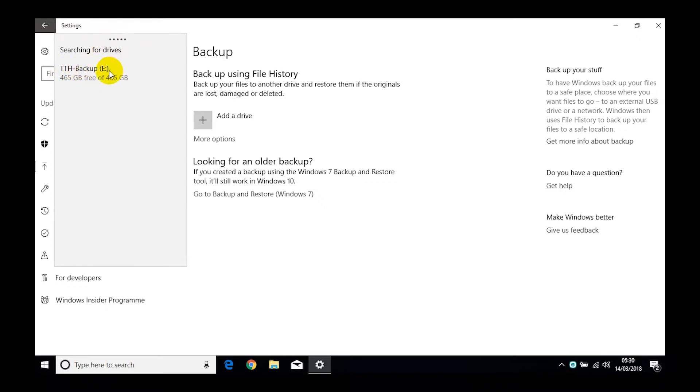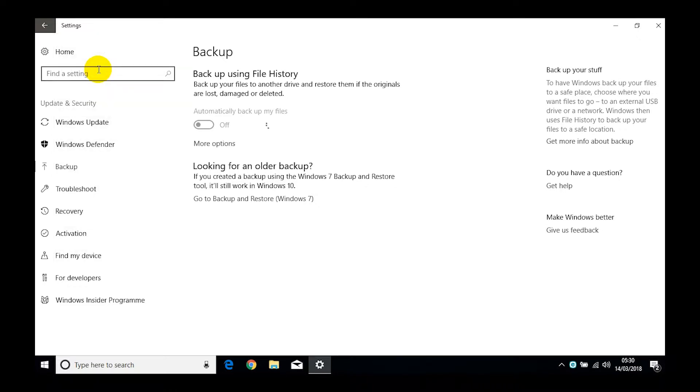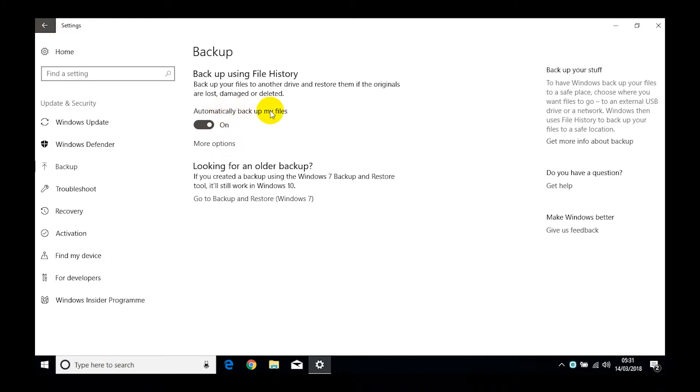I'm going to click on that one, which will then change our options here. So now we've got this automatically back up my files and we can switch it to on. Now if we click on More Options we can then get a bit more detail about what's actually going to happen.